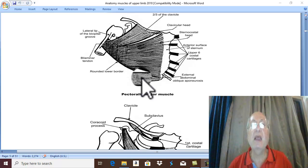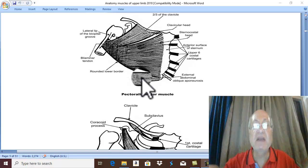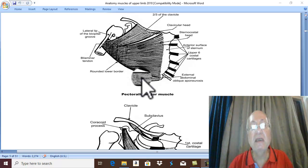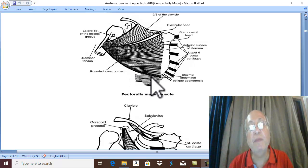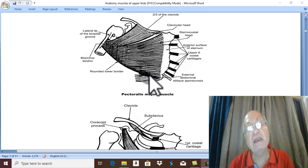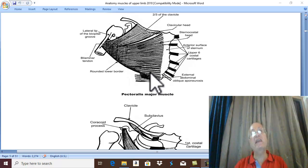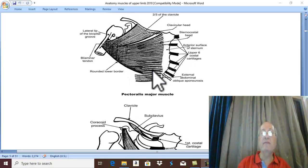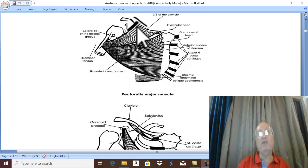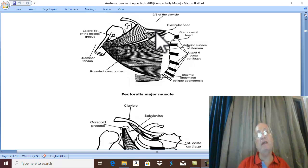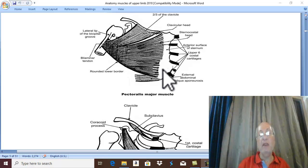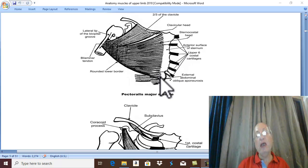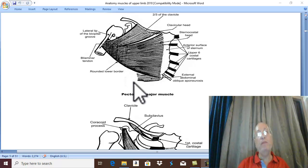What is meant by aponeurosis? An aponeurosis is a broad flat tendon. This muscle has here a broad flat tendon, therefore it is called the external abdominal oblique aponeurosis, from which arise the lower fibers of the sternocostal head of Pectoralis Major. Therefore, the origin is: clavicular head from the anterior border of the medial two-thirds of the clavicle, and sternocostal head from the front of the sternum, the upper six costal cartilages, and the aponeurosis of external abdominal oblique.